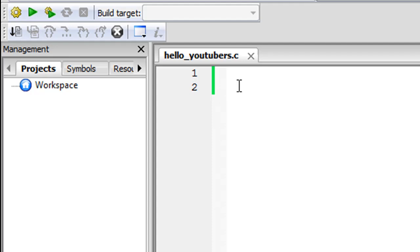Now we're going to type in our code. I wouldn't expect you to understand everything for the next five minutes or so, but this program is very basic — just about five or six lines of code — and it's going to display a string of text on screen. I'll be using keywords that may not make immediate sense, but once I've finished typing you can pause, note down the code, type it in your IDE, and execute it to see if you get the same output.